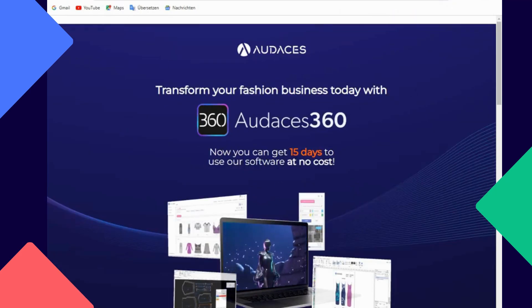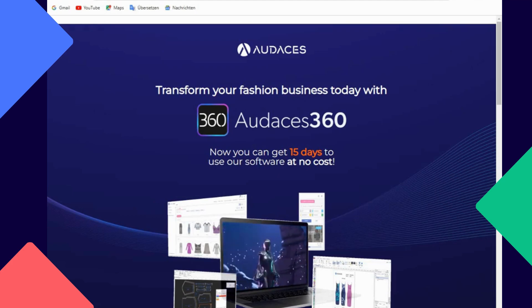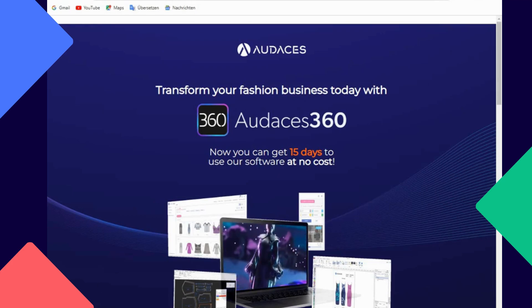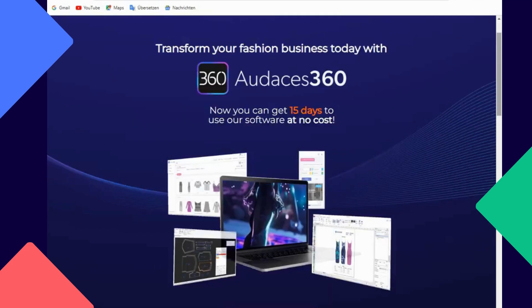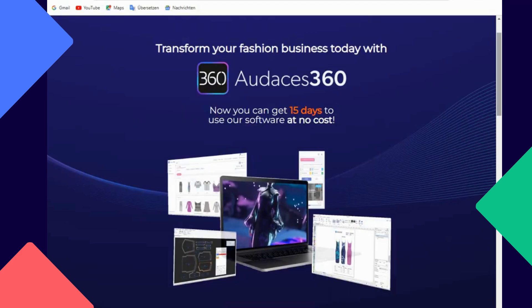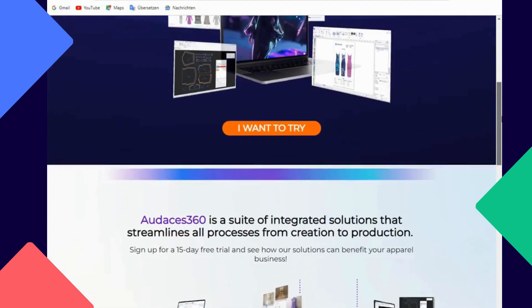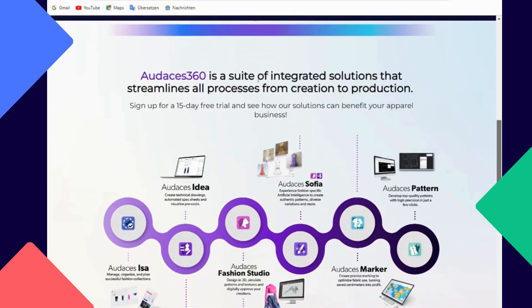You'll see 'Transform your fashion business today with Odasis 360.' You're going to be getting 15 days to use all their software at no cost. If you scroll down, you'll see everything that you're going to be downloading — everything that is found in Odasis 360. You'll see that it is a suite of integrated software.